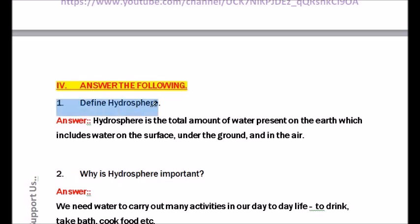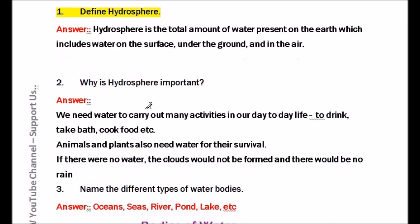Moving to Roman numeral IV: Answer the following. Question number one: Define hydrosphere. Hydrosphere is the total amount of water present on the earth, which includes water on the surface, under the ground, and in the air.